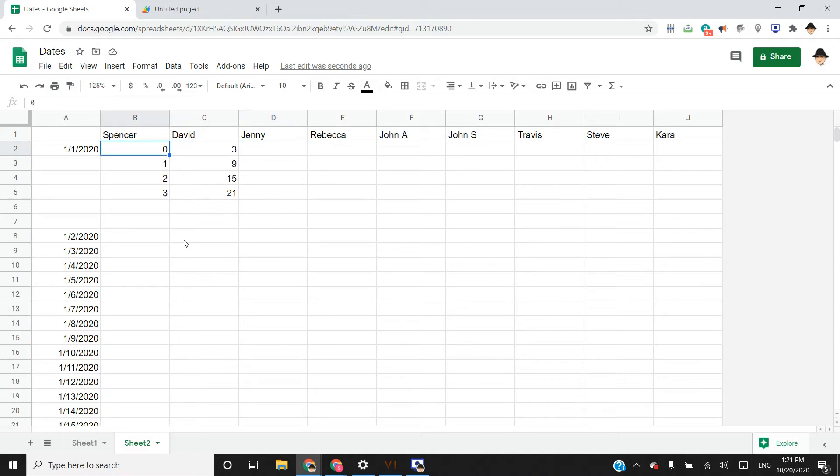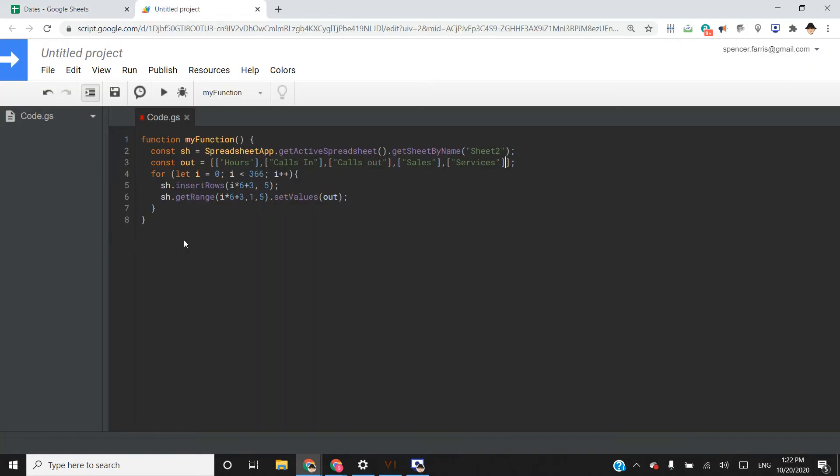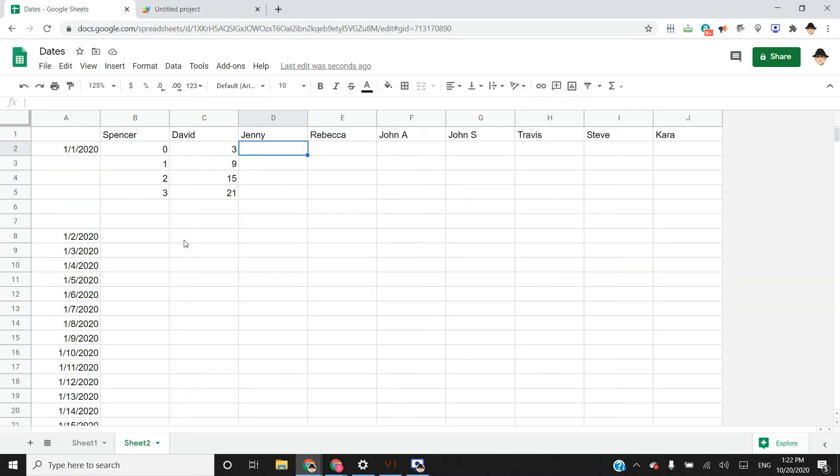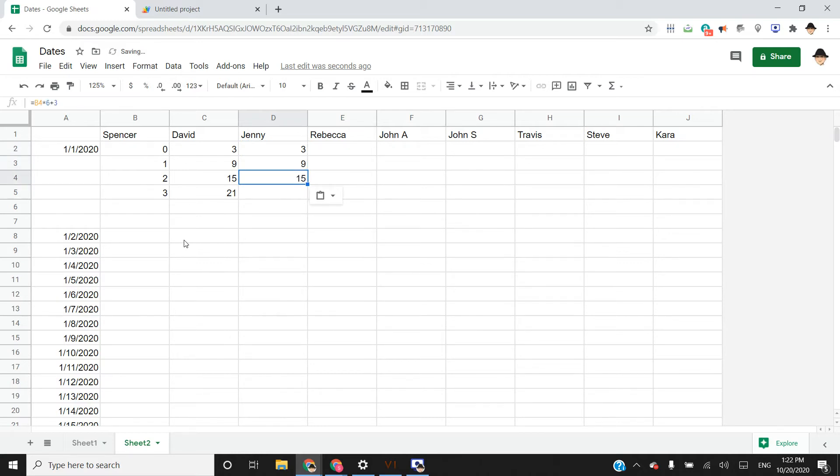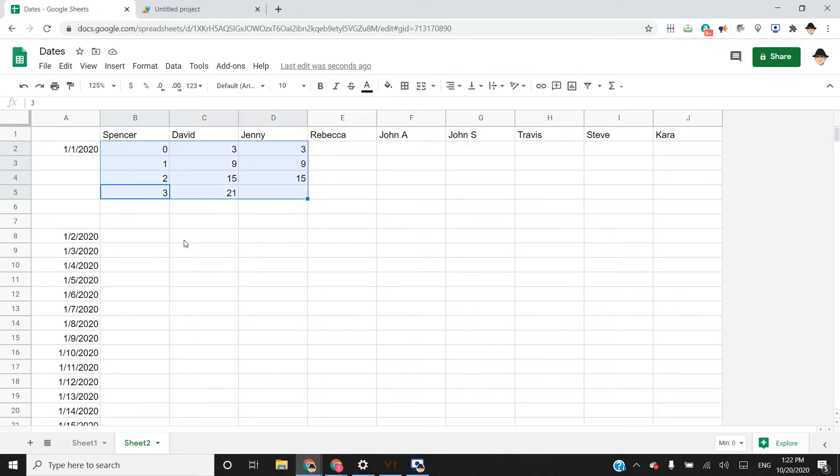So for input zero, I want output three, for input one, I want output nine. The formula that I came up with that works is the index times six plus three. So we have zero times six is zero plus three is three, one times six is six plus three is nine, two times six is twelve plus three is fifteen. So that is the function, that's the mathematics that we're going to use to create the right number of rows at the right row index.